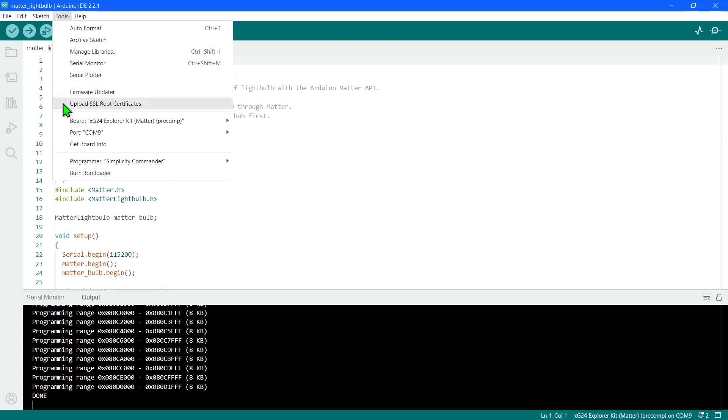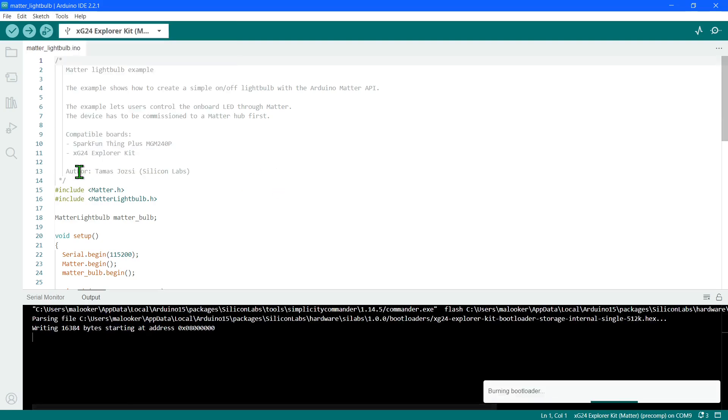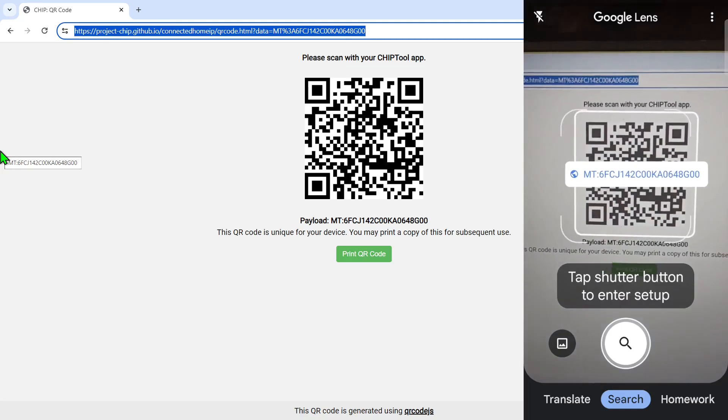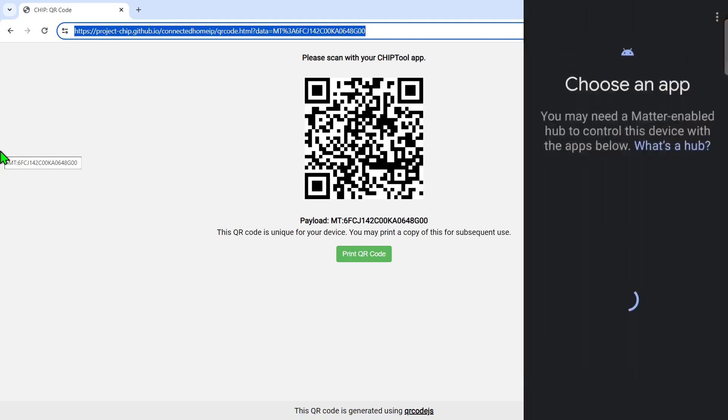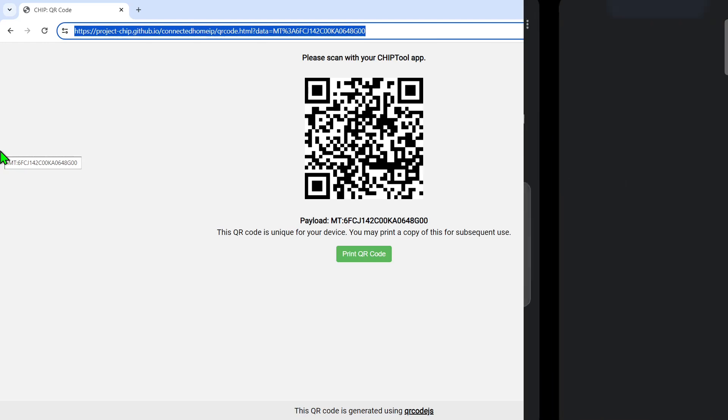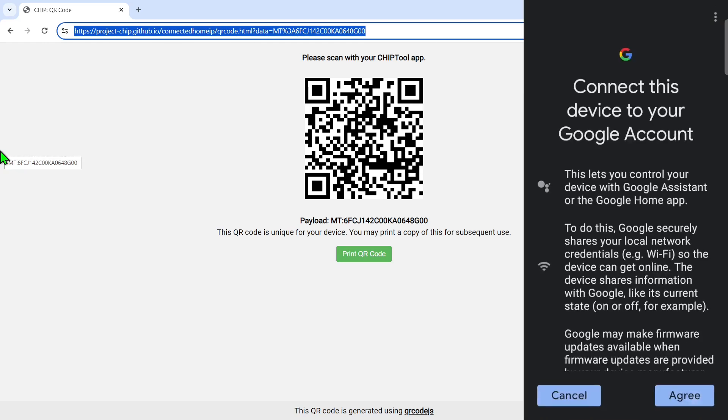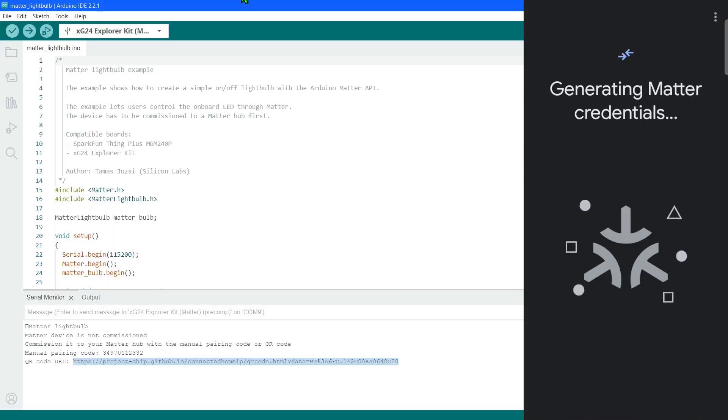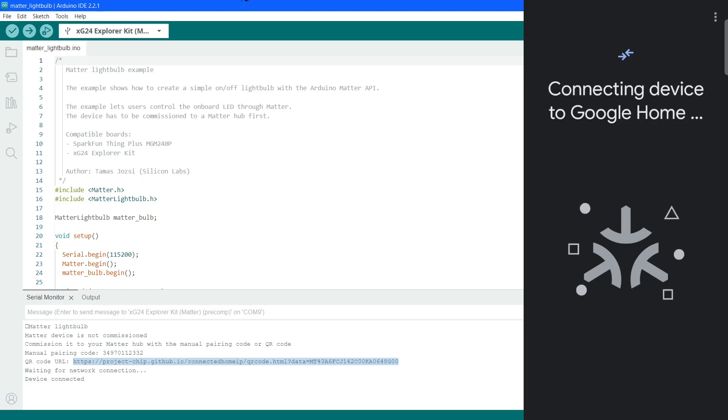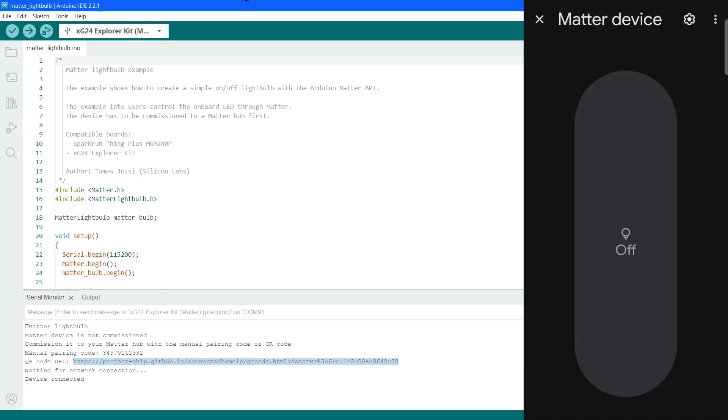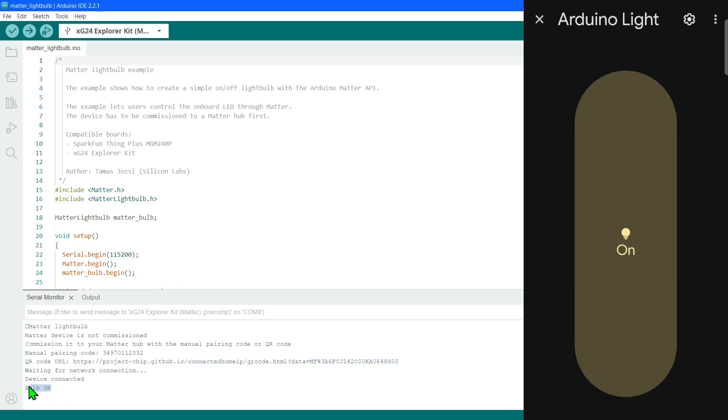Once fully programmed, devices can be commissioned into Matter ecosystems like Google Home using a QR code link in the serial monitor output. With a device in the network, it can be controlled using the options provided by the ecosystem.